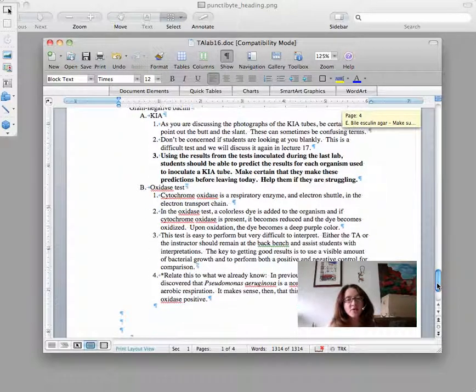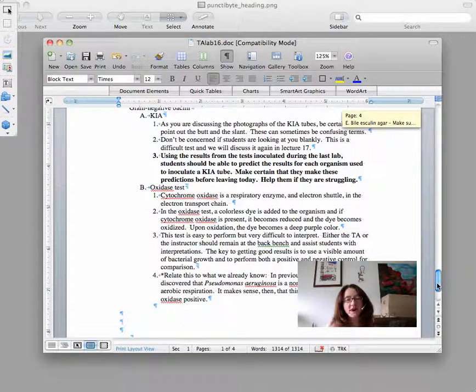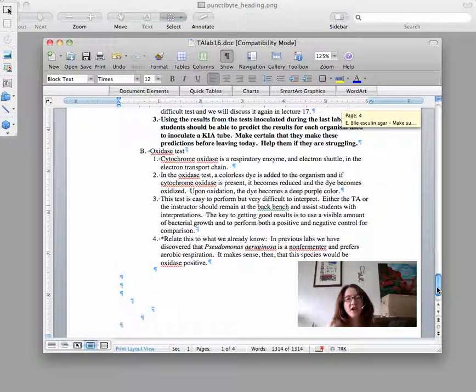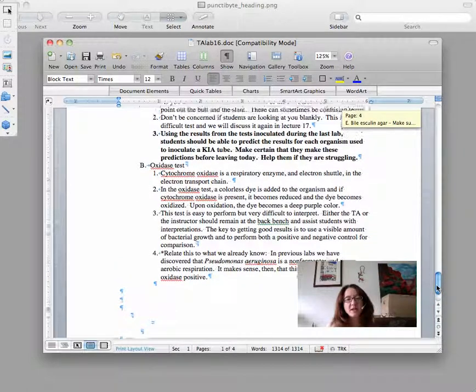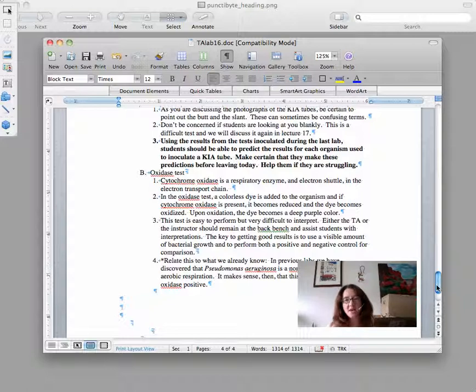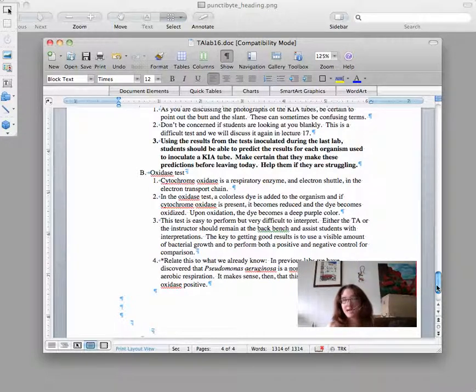The KIA tubes are definitely the hardest, one of the harder things to explain in that lecture. Please let me know if you need help in explaining those KIA tubes. But do note that we will be talking about them again the next time.